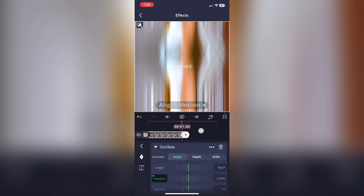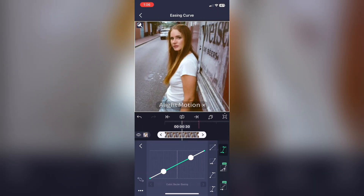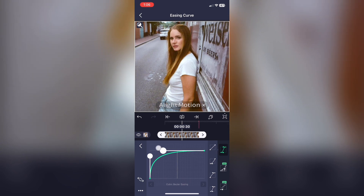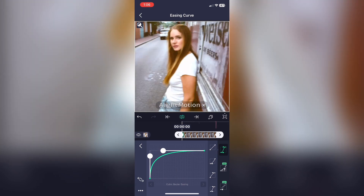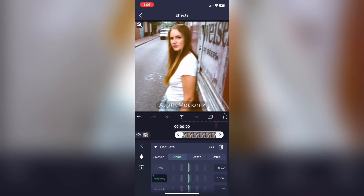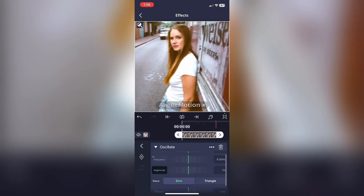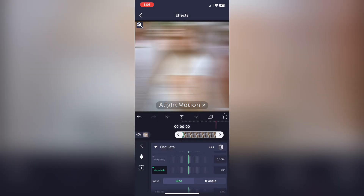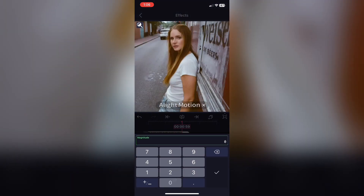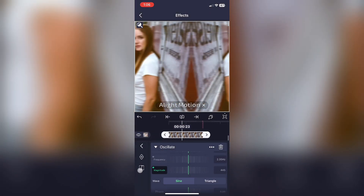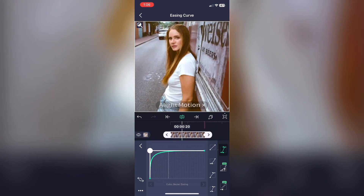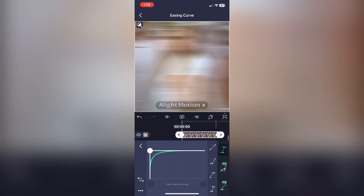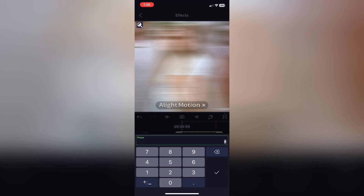Now copy my graph. Go to Magnitude and make it 730 — keyframe that at the very beginning — then go to the end of your clip and make it 0. Now copy my graph. Now the last thing you need to do is make the Phase 0.7.